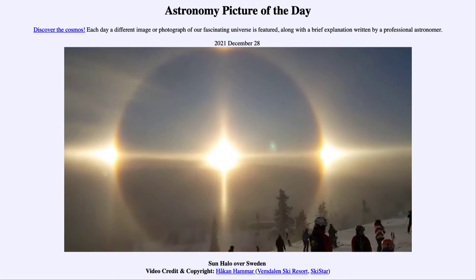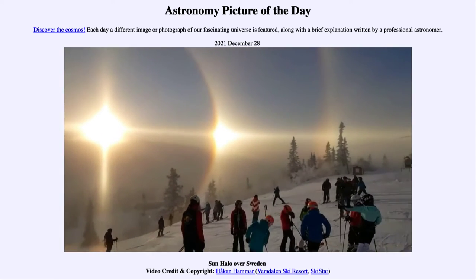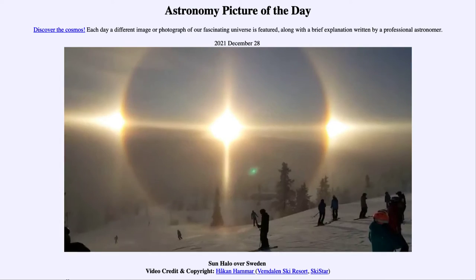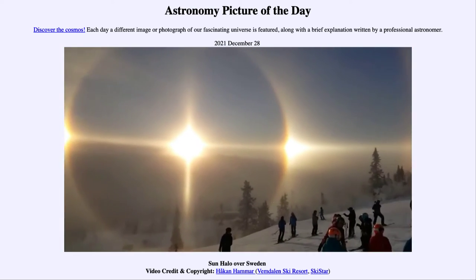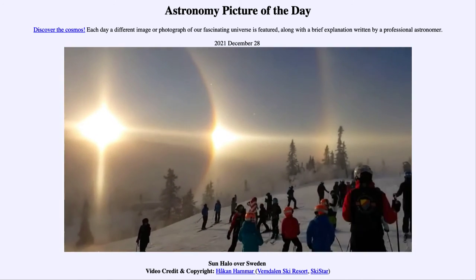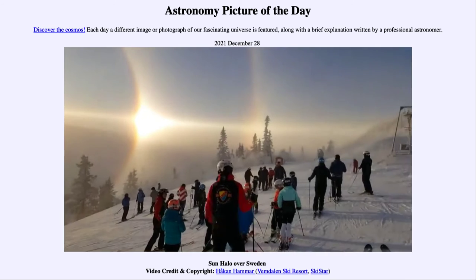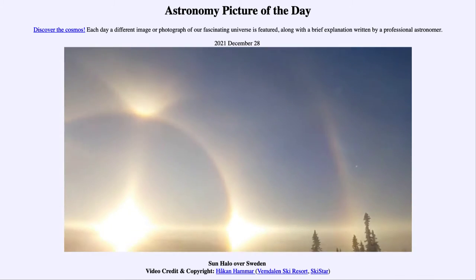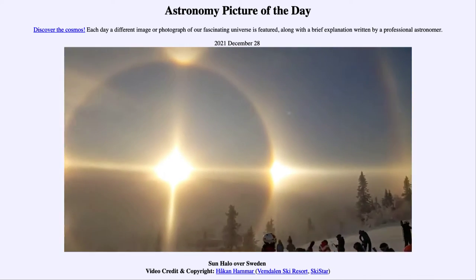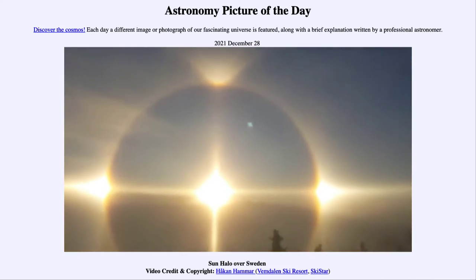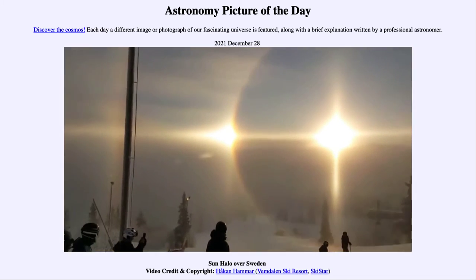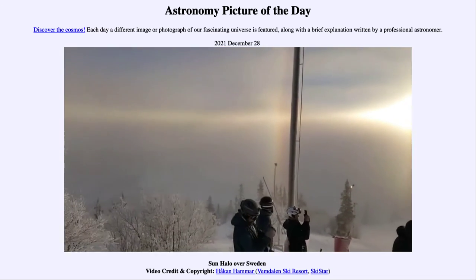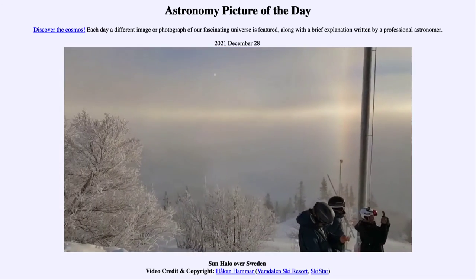But if you go out even further, there is a 46-degree halo even further out, and we can see all of that. When you get all of the alignments right — and this is actually being caused by millions of ice crystals in Earth's atmosphere.